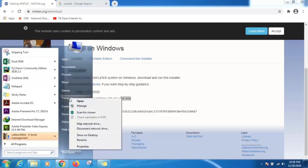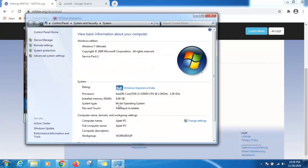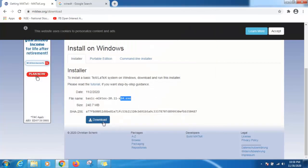See, my computer is 64-bit operating system. I am downloading this one. Just click on this download.